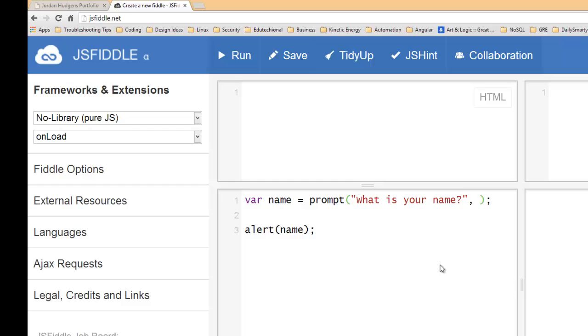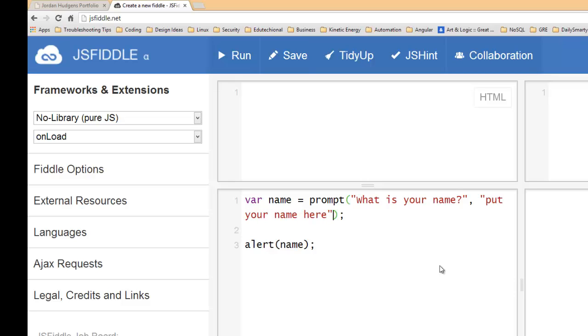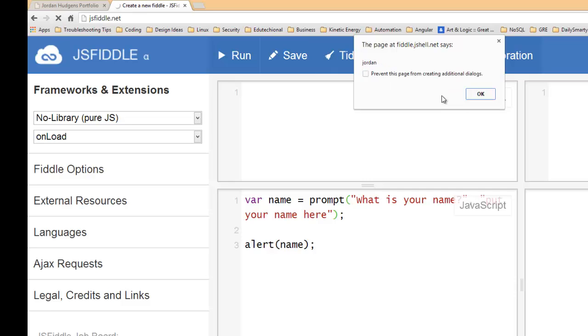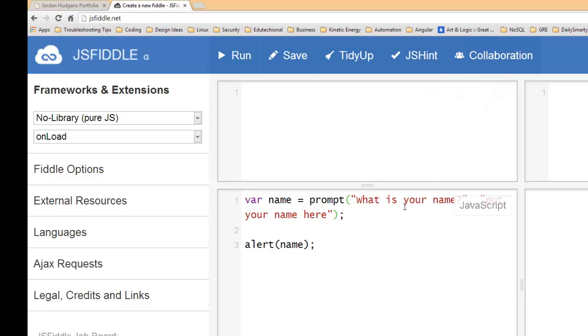So if we want to preload something, say we wanted to preload "put your name here," we could do it like that. And then when we hit run now you can see "put your name here" automatically got filled in, and then we can replace it with our name and there we go, we have Jordan. That's not usually something you're going to do, I just wanted to show you that you could preload that in there and use it that way.